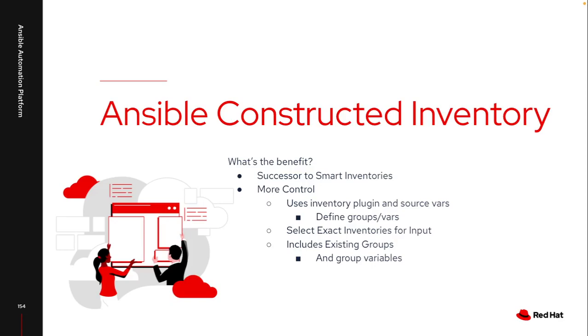It leverages that same inventory plugin source variable nature that you're used to with all of the other dynamic inventories that exist today. This lets you define the specific groups that you create in addition to the ones that already exist in those inventories, as well as compose specific variables as you go through this process.